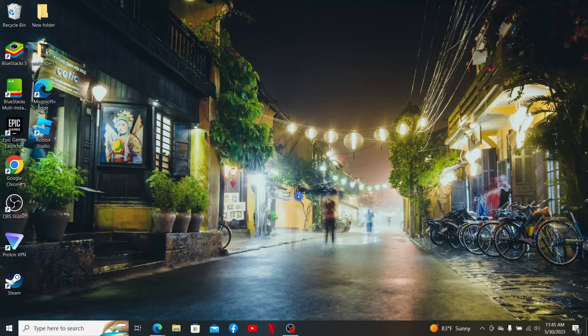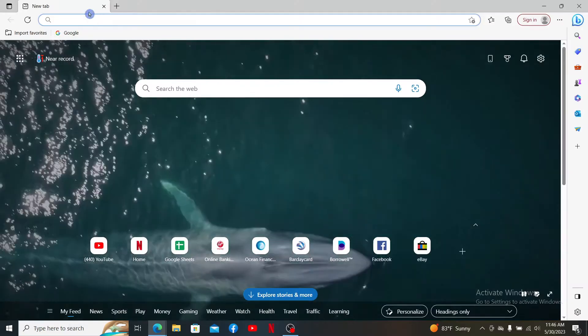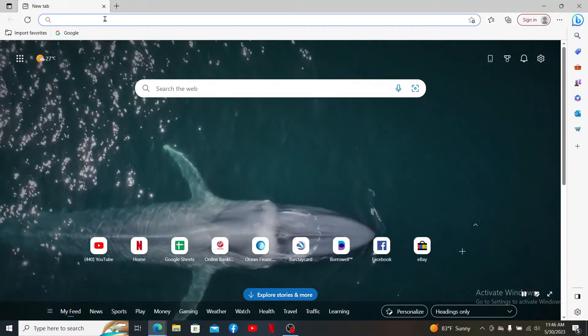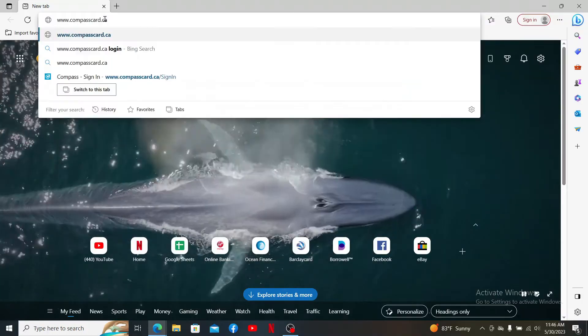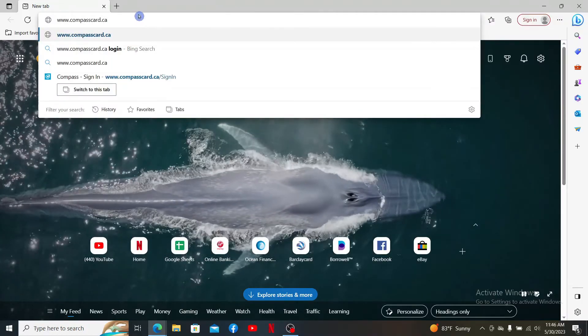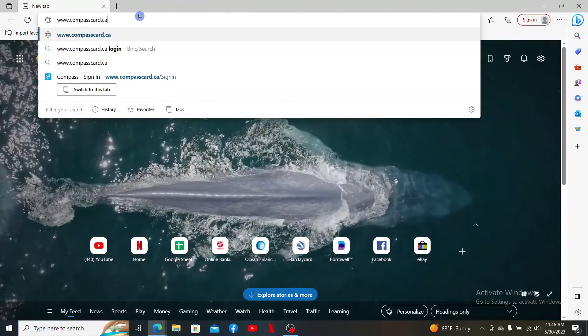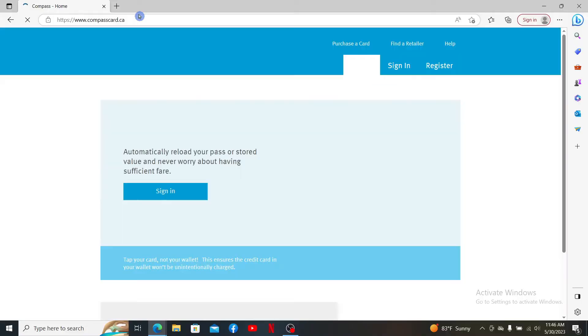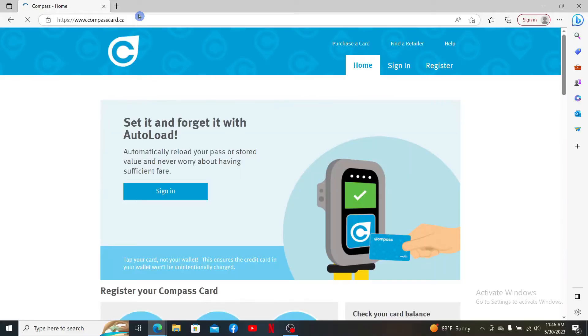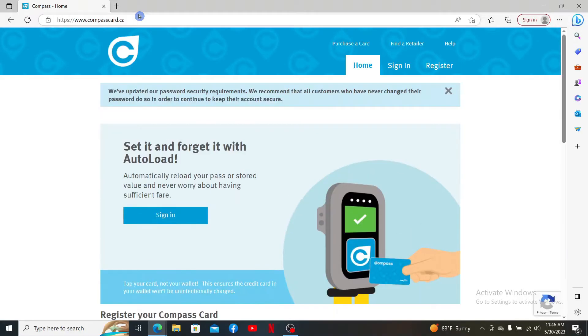Open up a web browser to get started and into the URL box type in www.compasscard.ca and press enter on your keyboard which will take you to the official webpage of Compass Card.